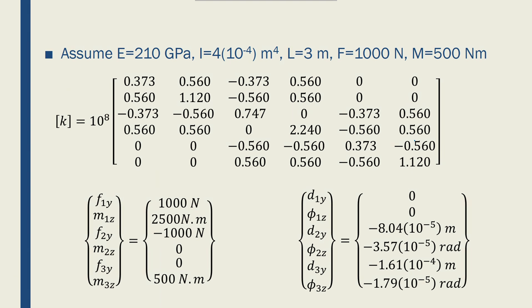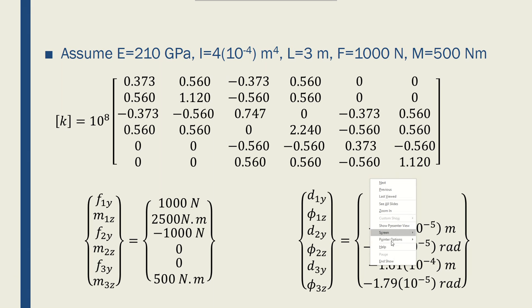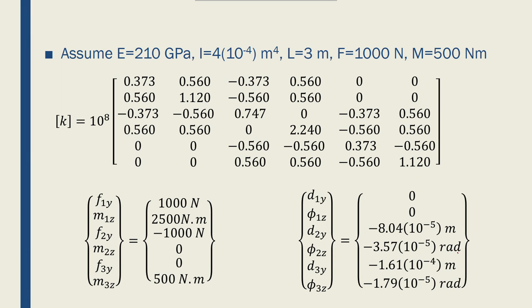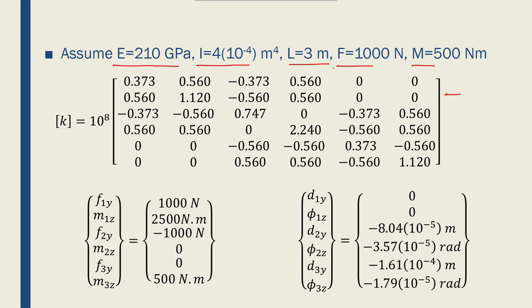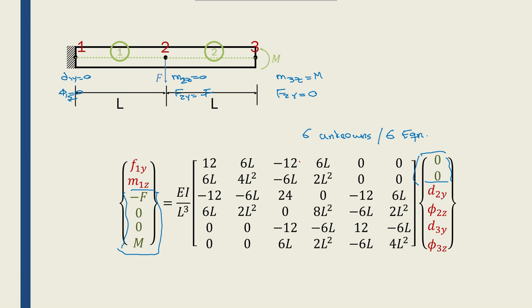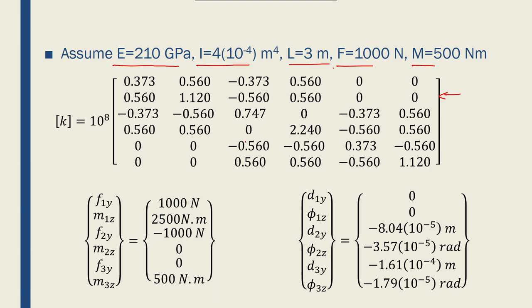If I assume these numbers for I, E, L, f, and m, I'll end up with this 6 by 6 stiffness matrix. I just have to put the numbers there in this big matrix, EI over L cubed times this 6 by 6 matrix. And then I can solve that problem which I have done using a MATLAB code which I'll try to show in here.